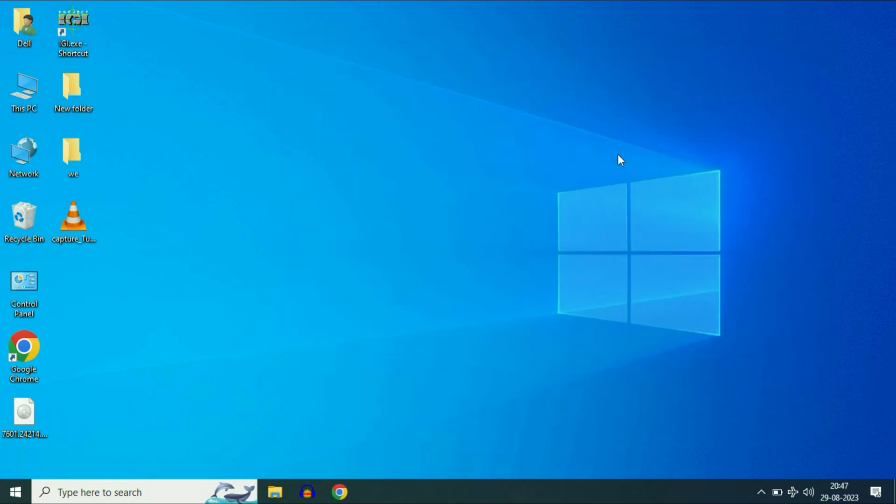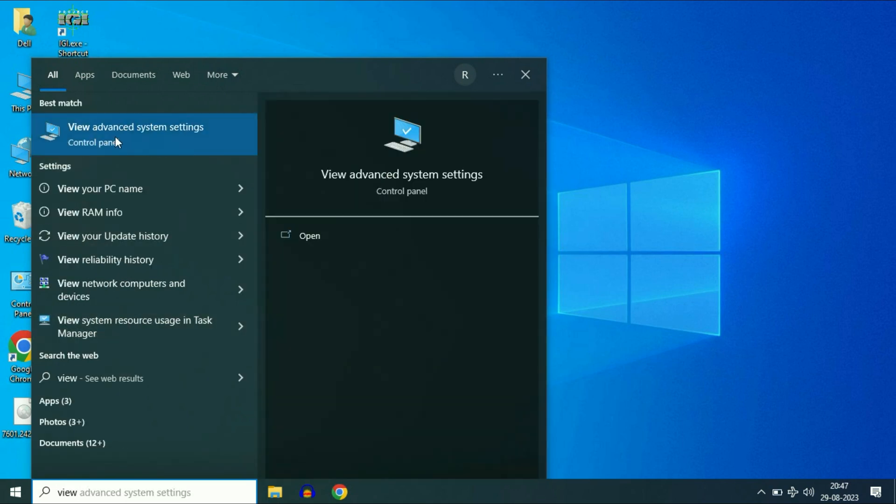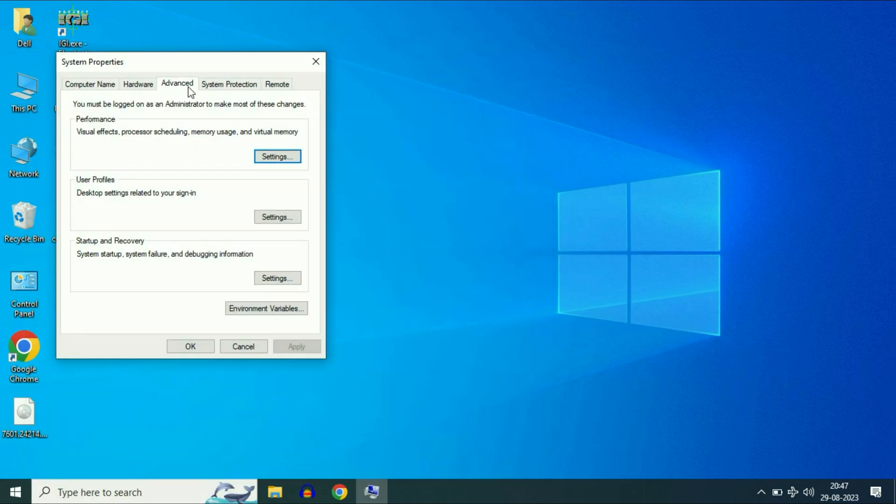Now move on to our next step. Go to your search bar. Then type view advanced system settings. Then click on this option, view advanced system settings. Click on it.